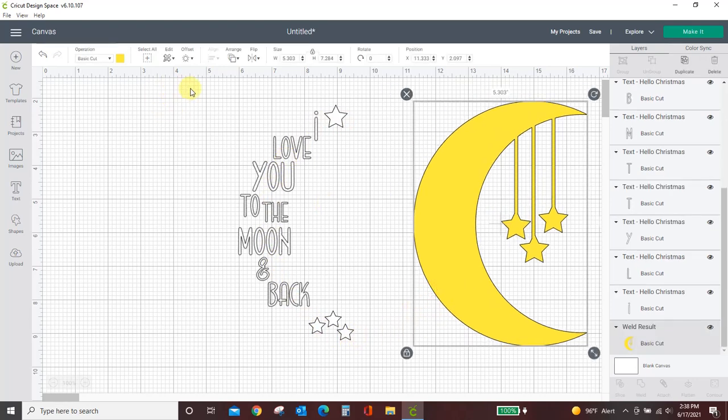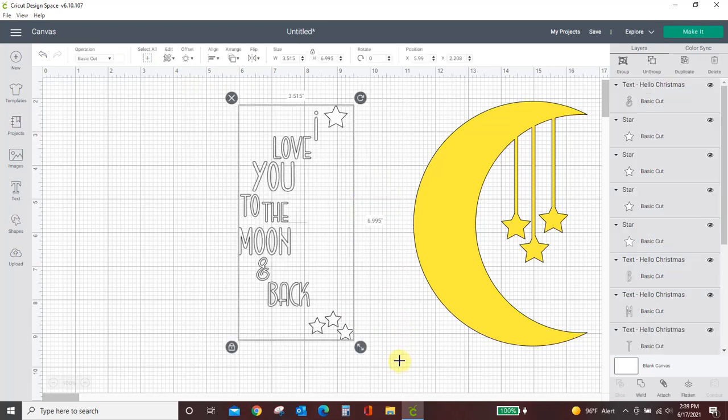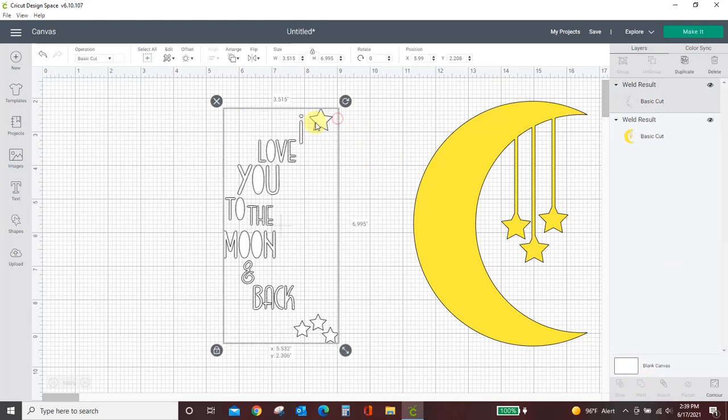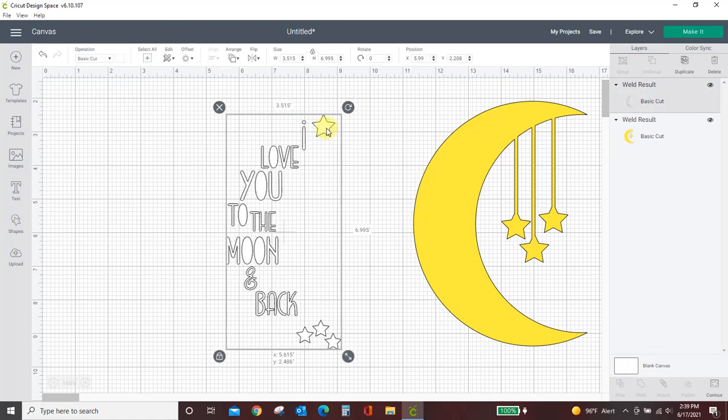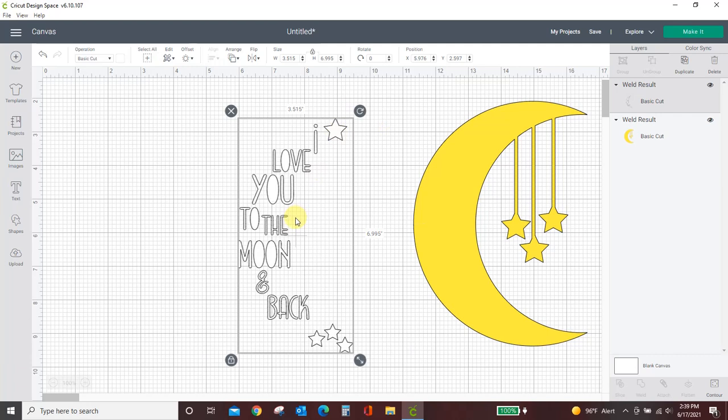The easiest way to do that is to drag a box around everything and come down here to weld. Okay, now this is all one item or one layer. You can see over here in the layers tab, we just have two layers now,